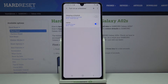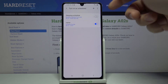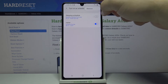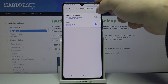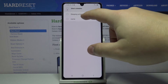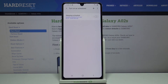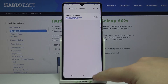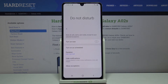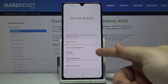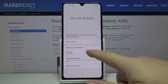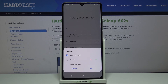We can also remove a schedule by tapping the More Options icon, selecting Remove, selecting the schedule, and then tapping Remove.